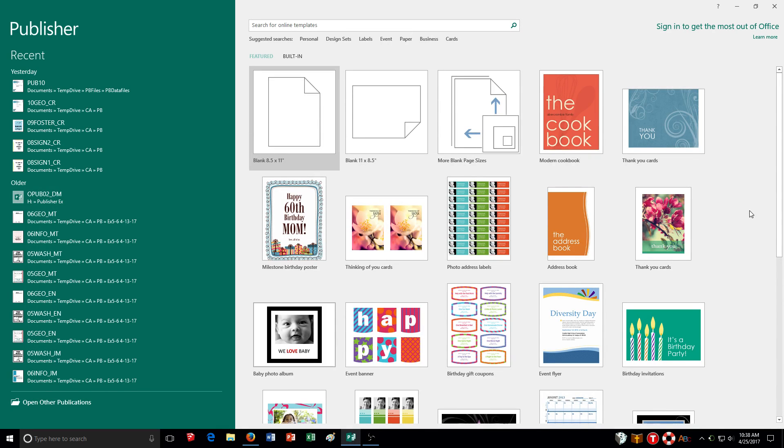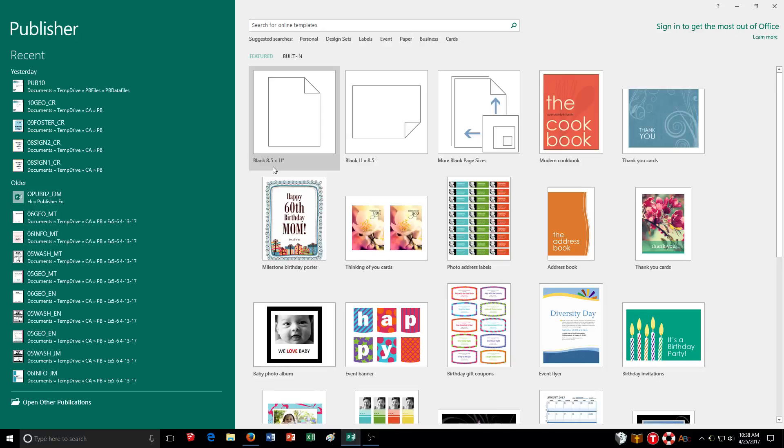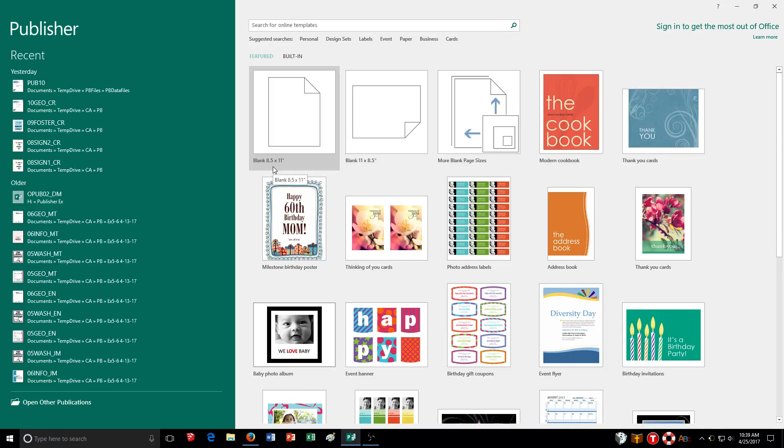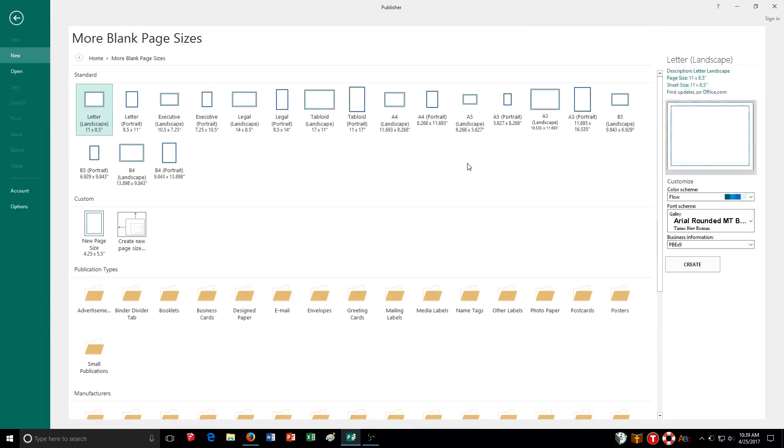Now the first thing we're going to talk about is choosing your page size. We've been using 8.5 by 11 typically in our different exercises. Now Publisher, you typically use a lot more different sizes of paper, and so you want to know how you can do it. There's a lot of different presets, and you can find those in more blank page sizes.